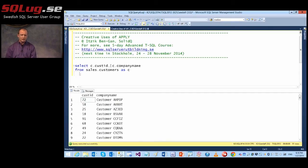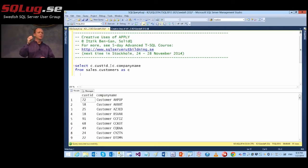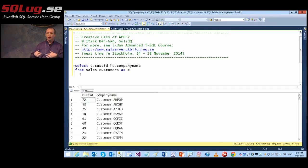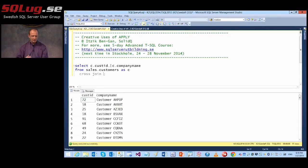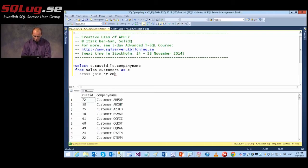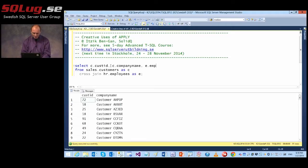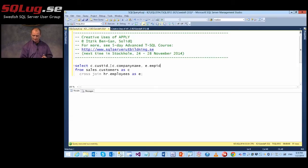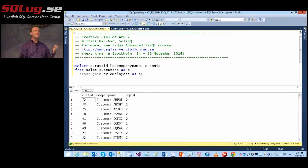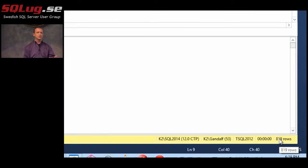If I wanted to take another table and match each row from one side to all rows from the other side, naturally we would use a cross-join. Here I would say cross-join hr.employees as E. With 91 rows on one side and nine rows on the other side, we get 819 rows returned — just a very basic Cartesian product.